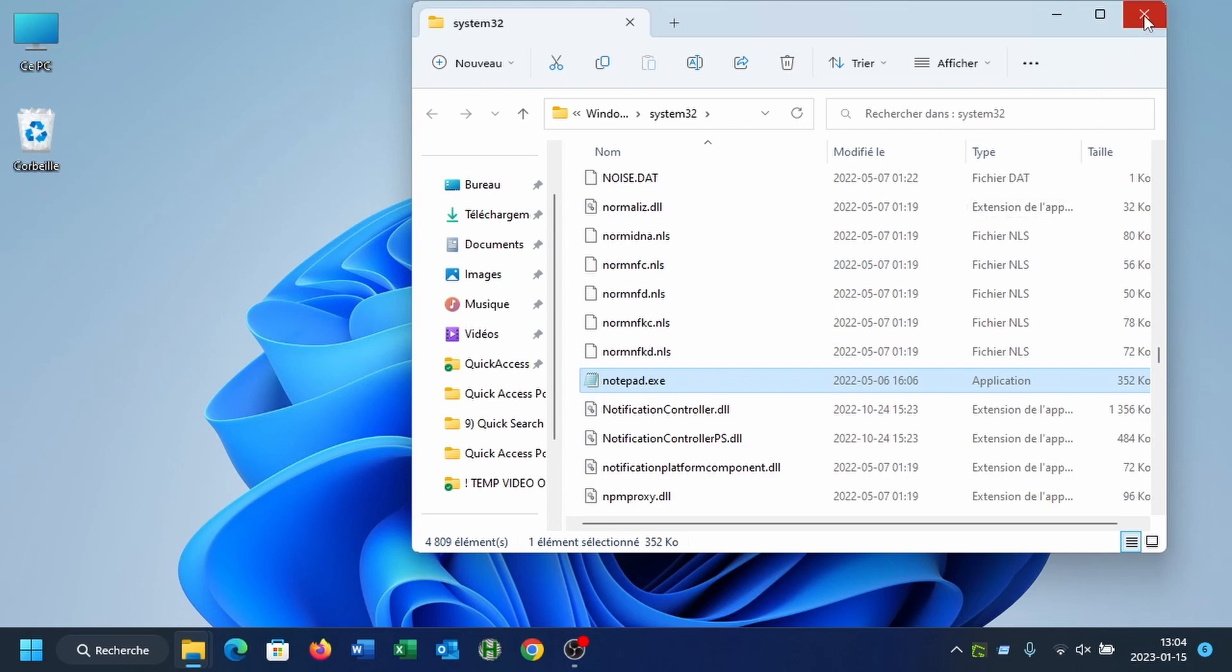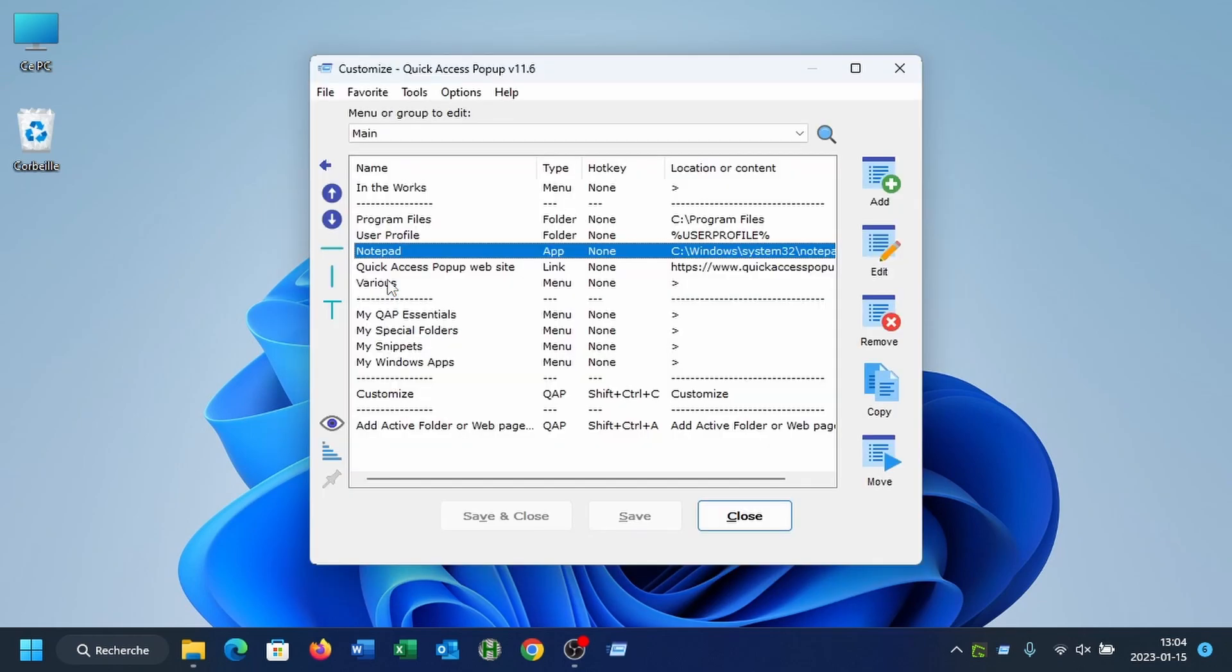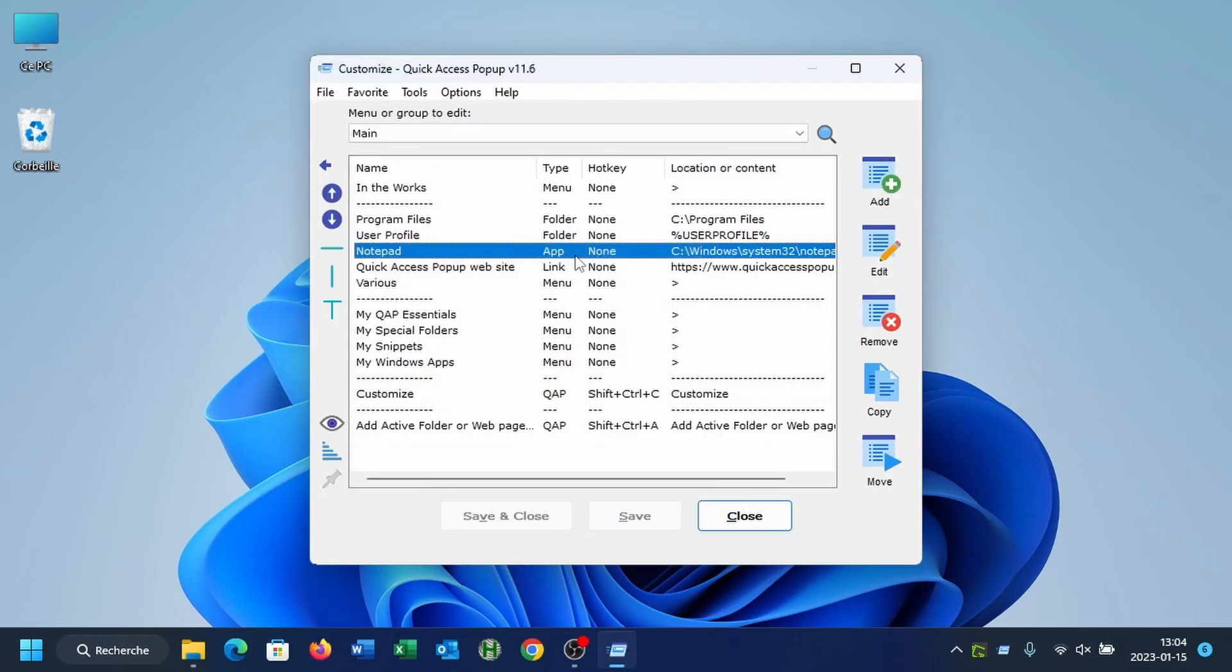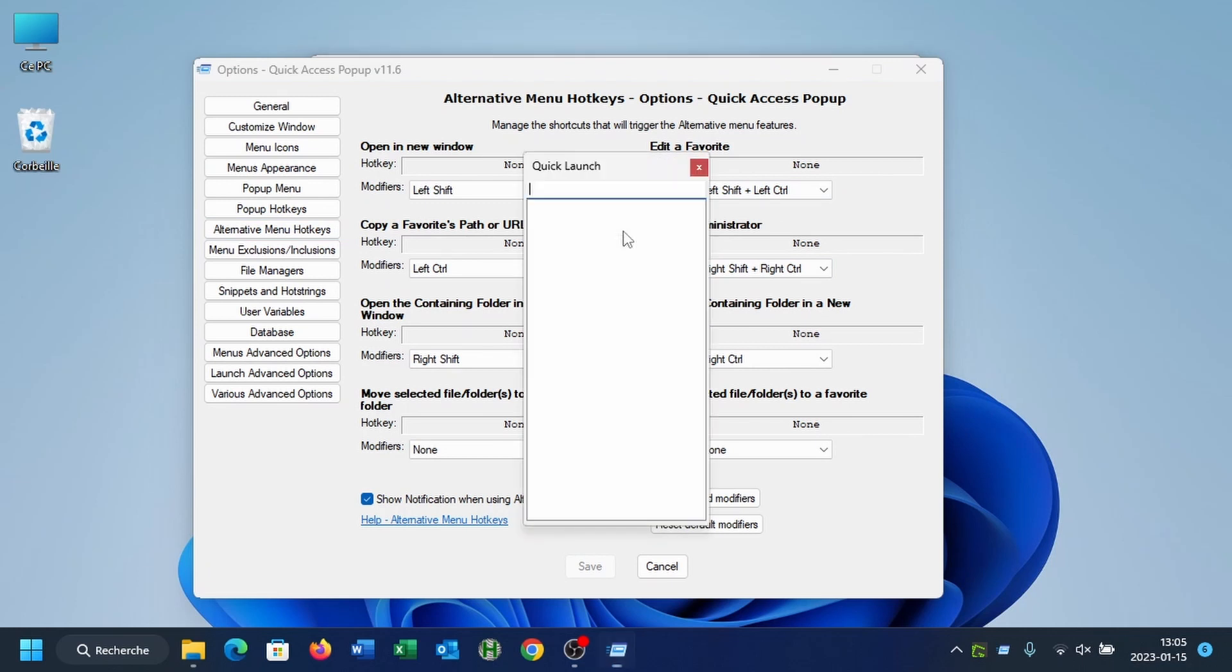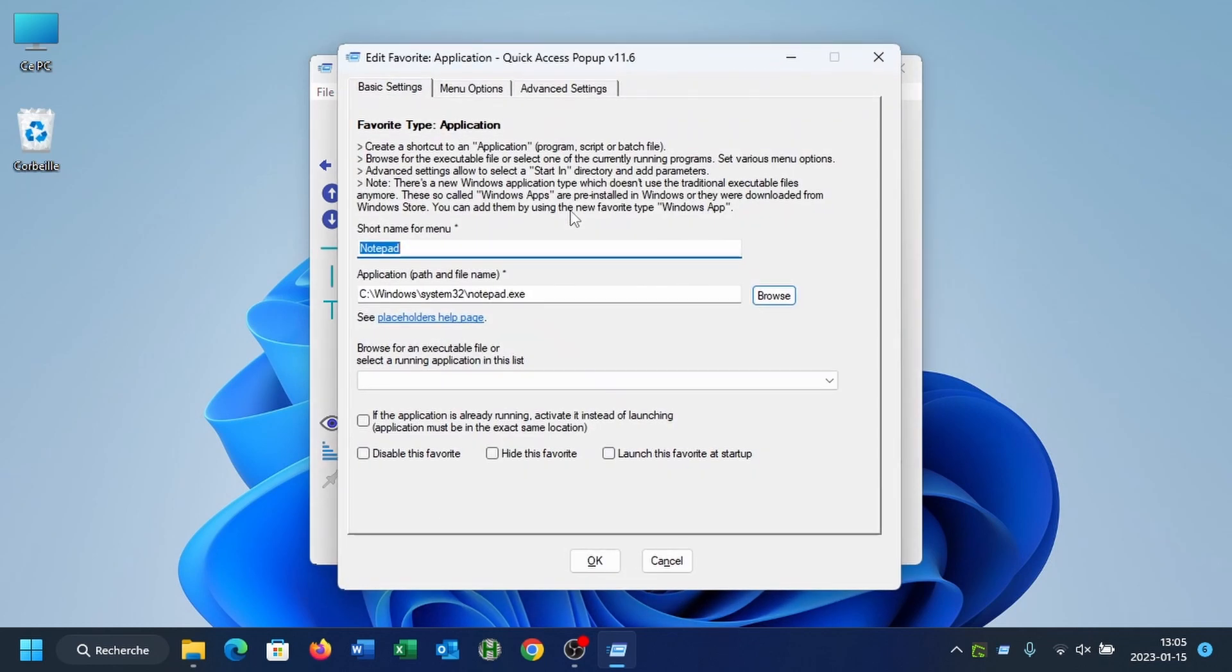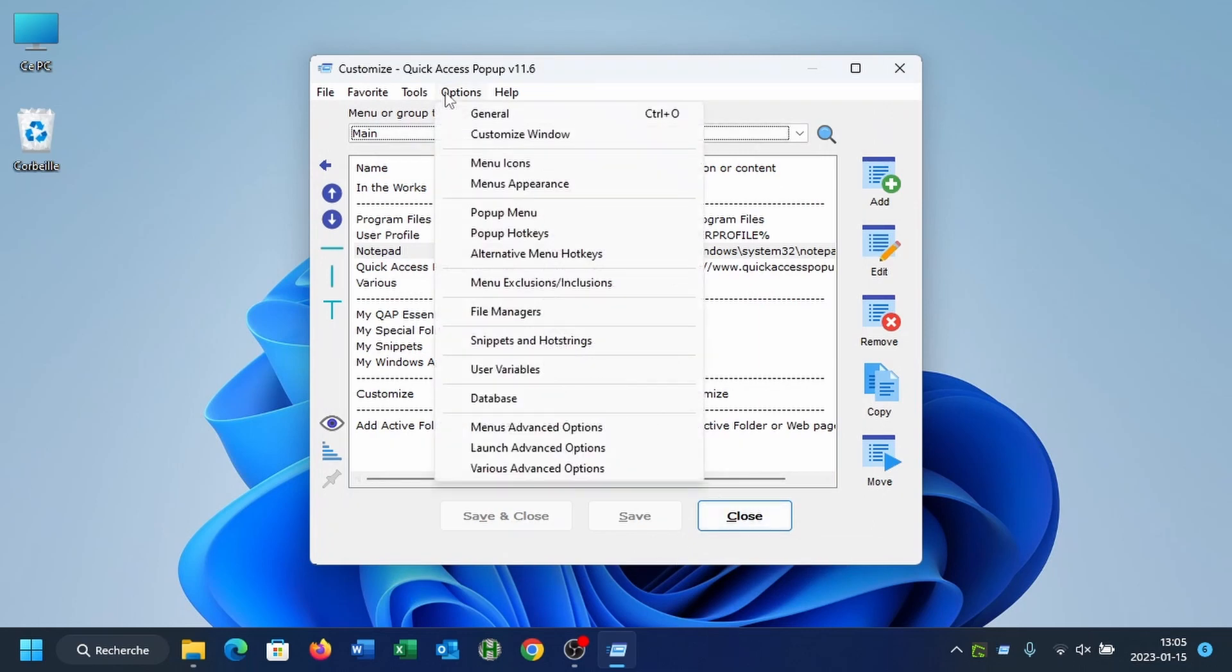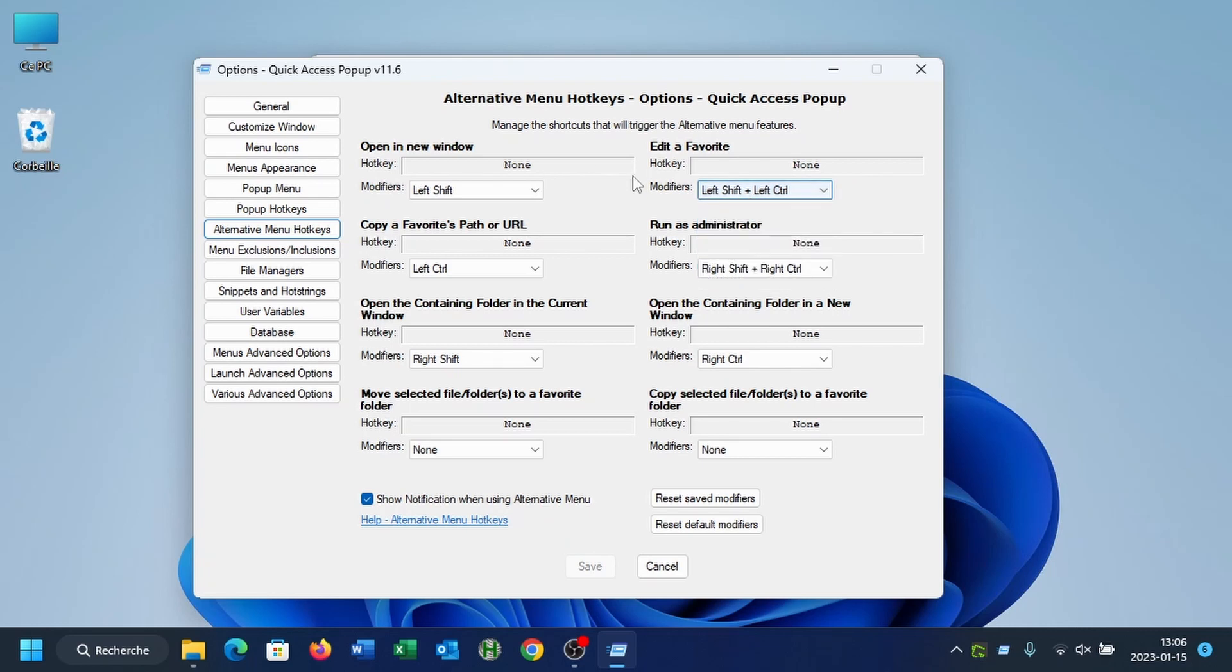So all these features, these alternative menu features, can be configured in the options. It's under alternative menu hotkeys. For each feature, you can select a modifier. So for example, to edit a favorite, I have here left shift and control shift. So if I open the quick launch, select notepad and press shift and control at the same time, I press enter, or if I double click the item, it will open the edit the favorite dialog box. So that's an example of things that you can do by using these modifiers that can be changed for each alternative menu feature.